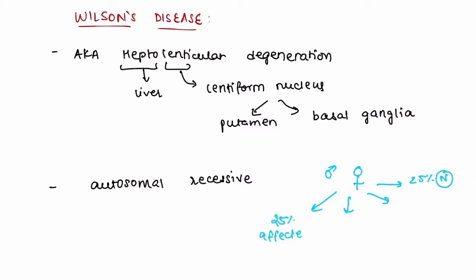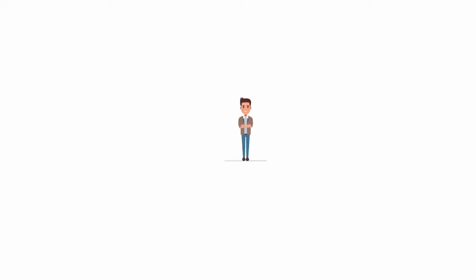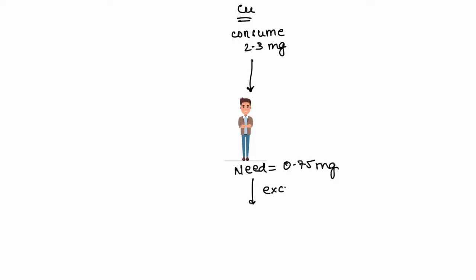Before discussing the pathogenesis of Wilson's disease, first let's talk about an essential mineral element: copper. A normal healthy individual consumes about 2-3 milligrams of copper every day, but actually the need is only 0.75 milligrams per day, so the rest is excreted—the major chunk by the bile, which ends up in fecal matter, and the rest by the urine.